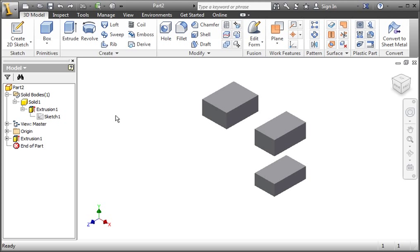One method of creating assemblies is to create all the parts in a single part file, and then you separate them into an assembly file. This process is covered in detail in the Assemblies in Advanced Concepts course, so for now I just want you to be able to identify the number of solid bodies in the file, so we'll need to create a second body.